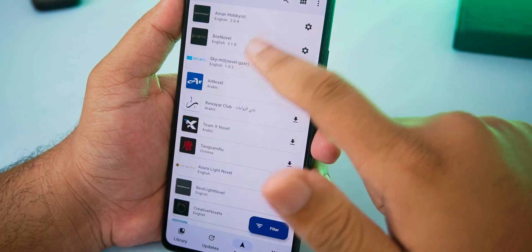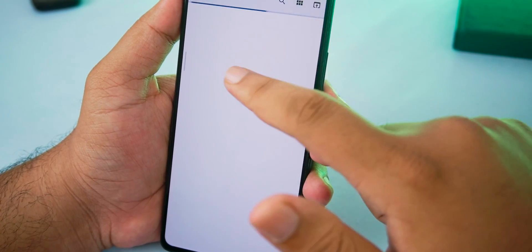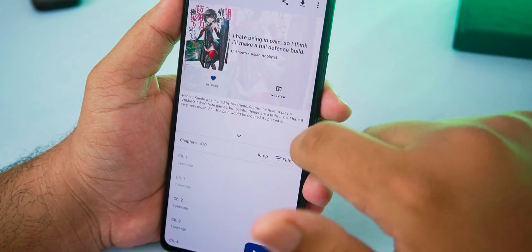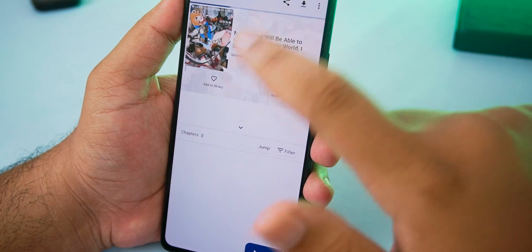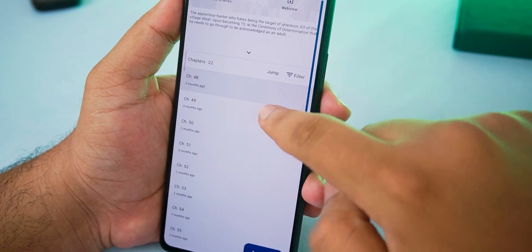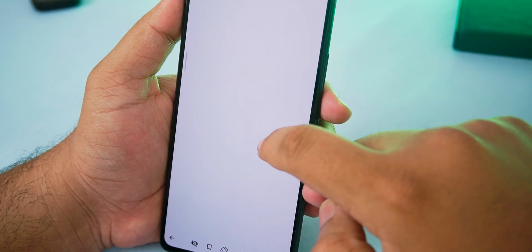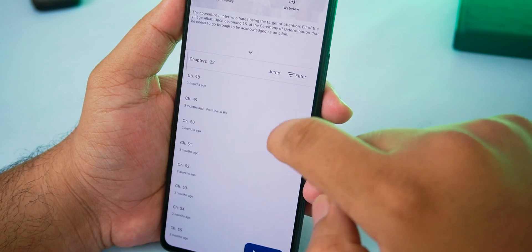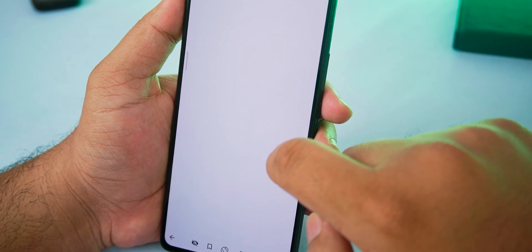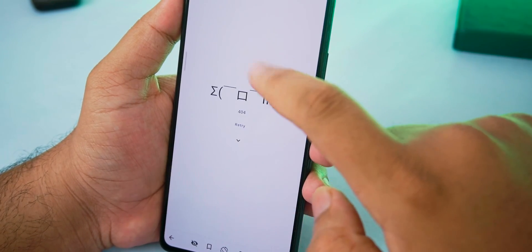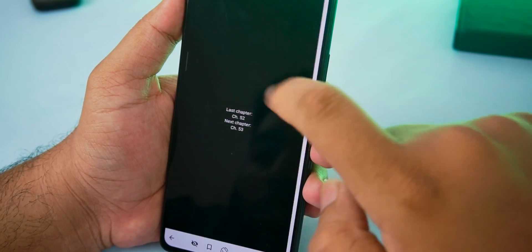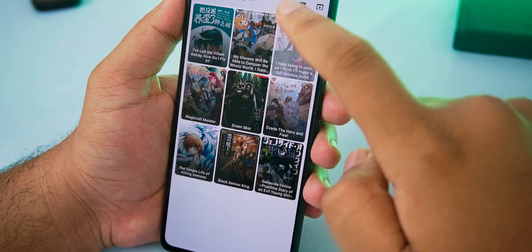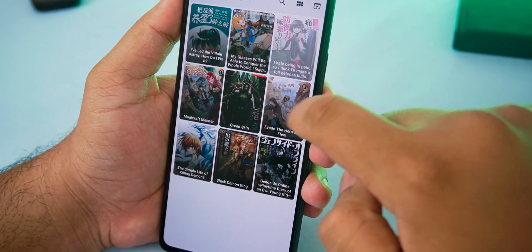An issue I faced is the 404 error on one of the sources. I couldn't read any novel from this source so it's not really the application's issue but more like the source issue as these websites are losing ad money when we read the novel from these applications.